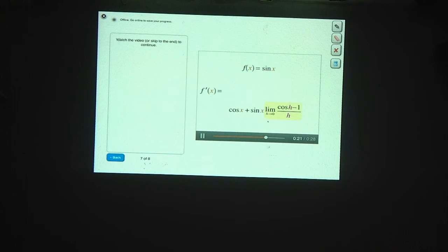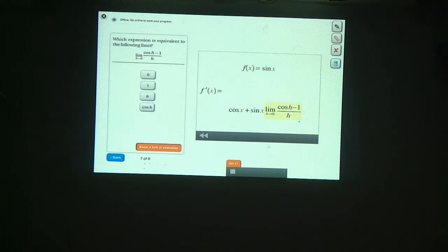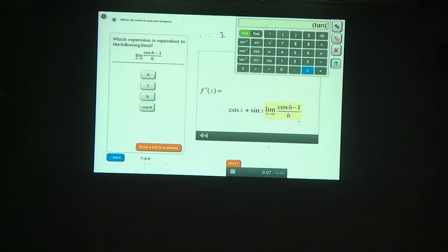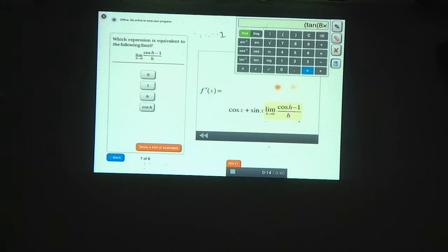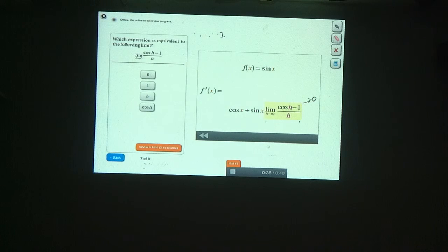Now let's evaluate the limit of cosine h minus 1 over h as h goes to zero. If you don't remember this limit, try plugging in a very small number. For h equals 0.001, we get cosine of 0.001 minus 1 divided by 0.001, which gives a very small number. So a good guess is that this limit approaches zero. For a better derivation, we can multiply numerator and denominator by cosine h plus 1.